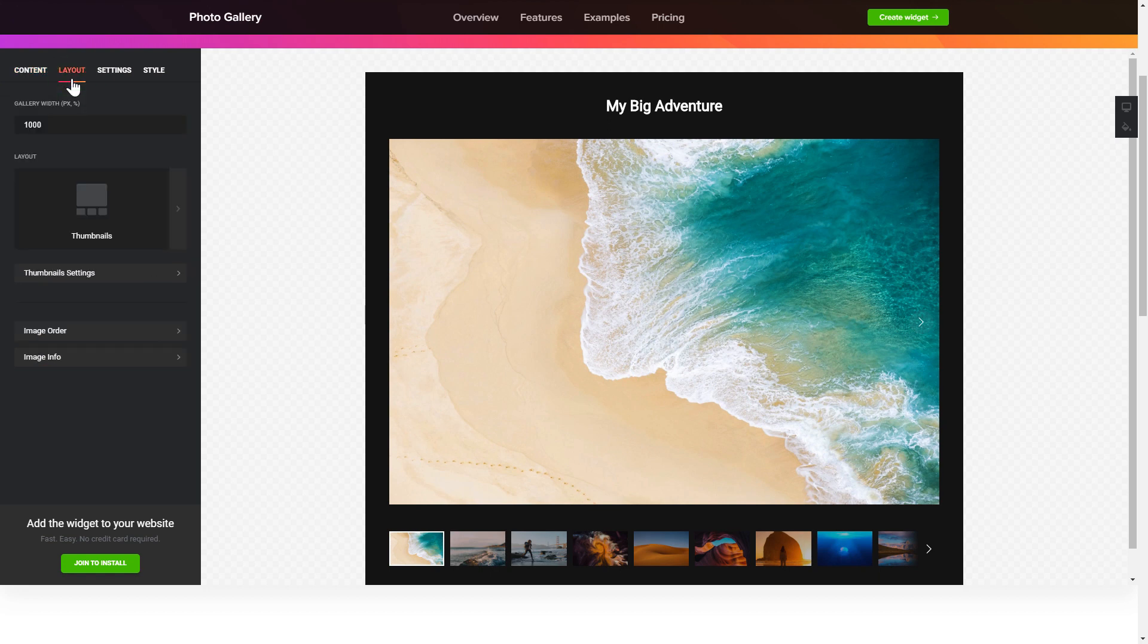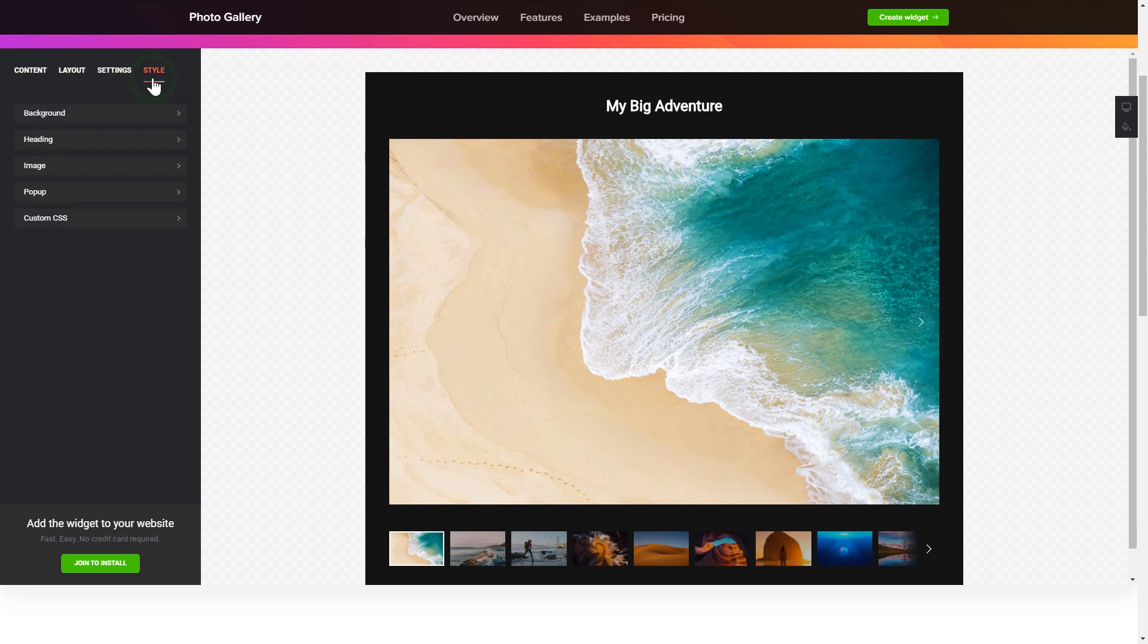Also, you can check the settings tab to adjust layout, size, colors, and fonts.